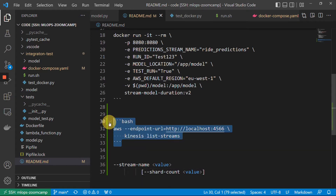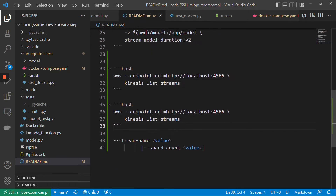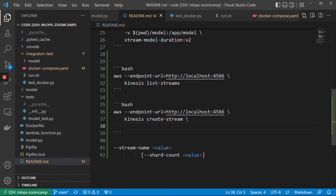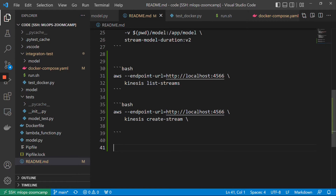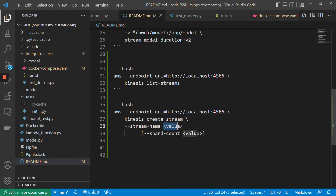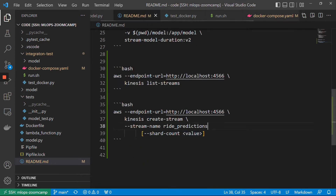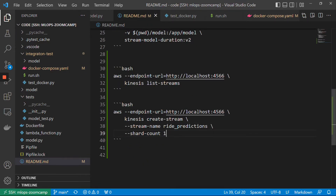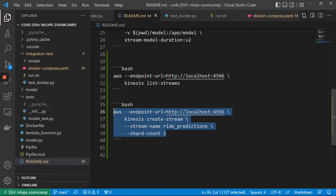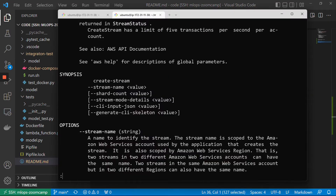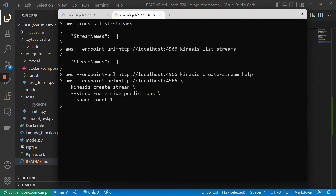So I'll copy this here — it will be 'kinesis create-stream', and then stream-name will be, let me copy this — the stream name will be 'write_predictions'. And shard-count is 1. So this should now create a stream, but in LocalStack, not in AWS. So I will execute this right now.